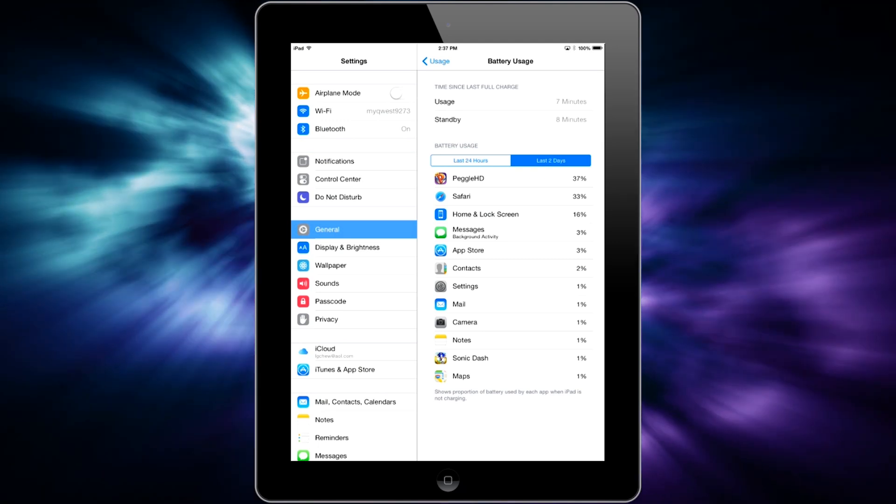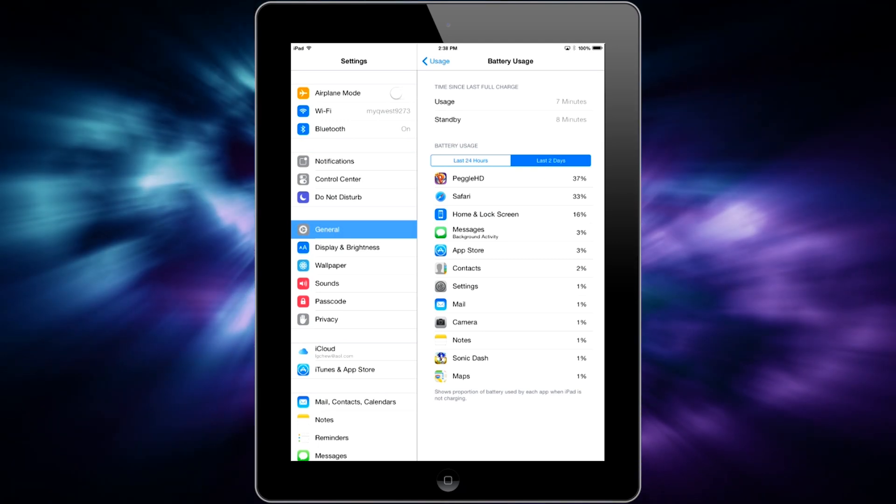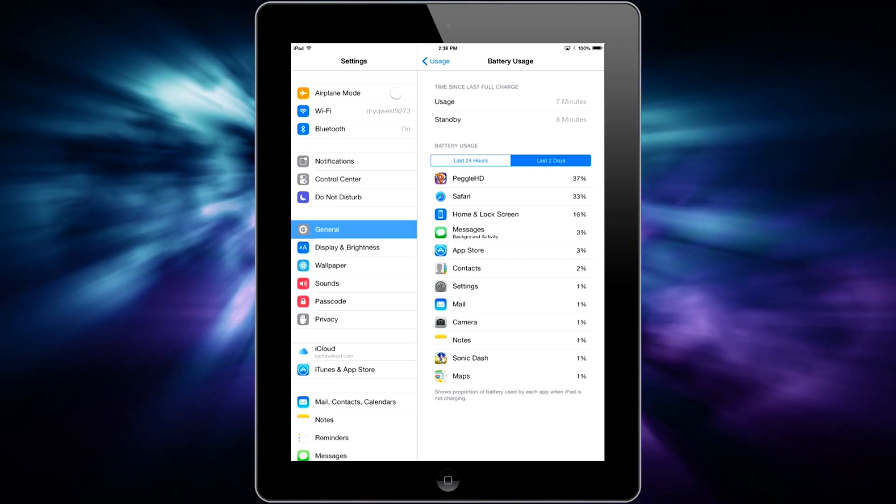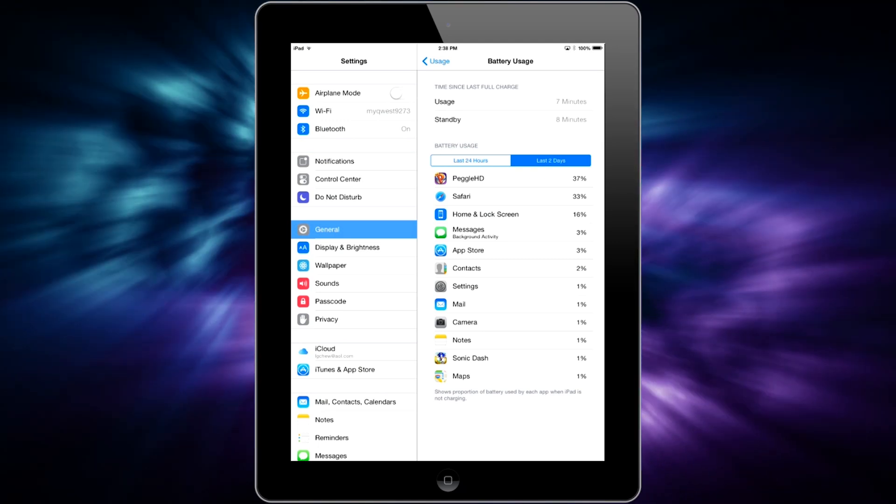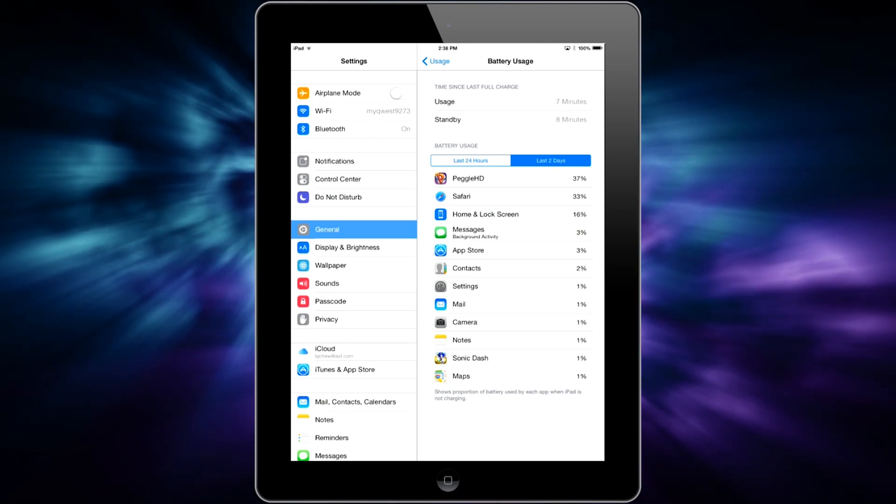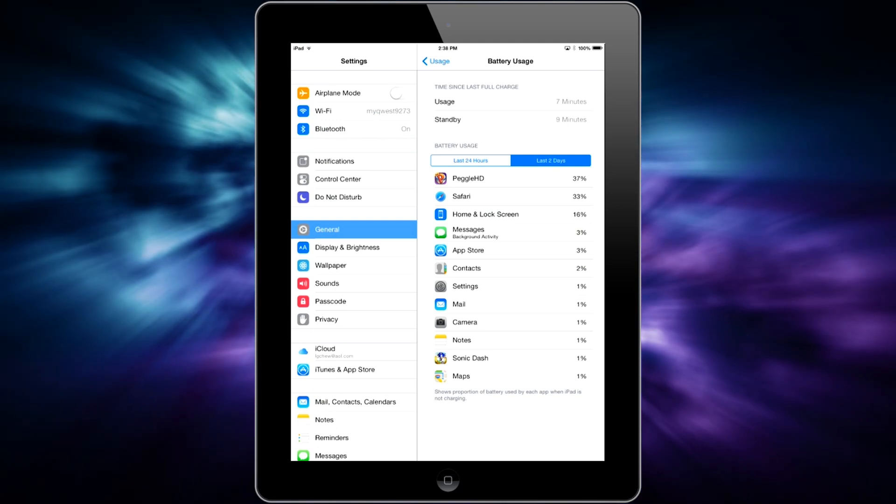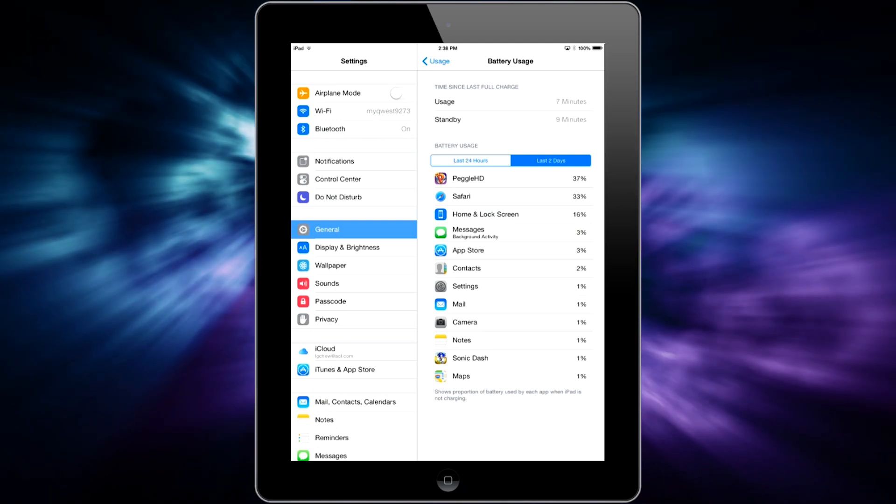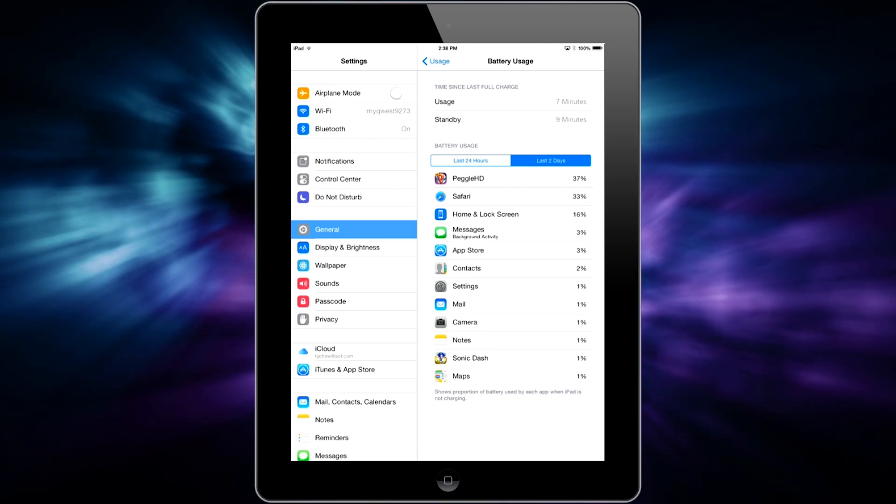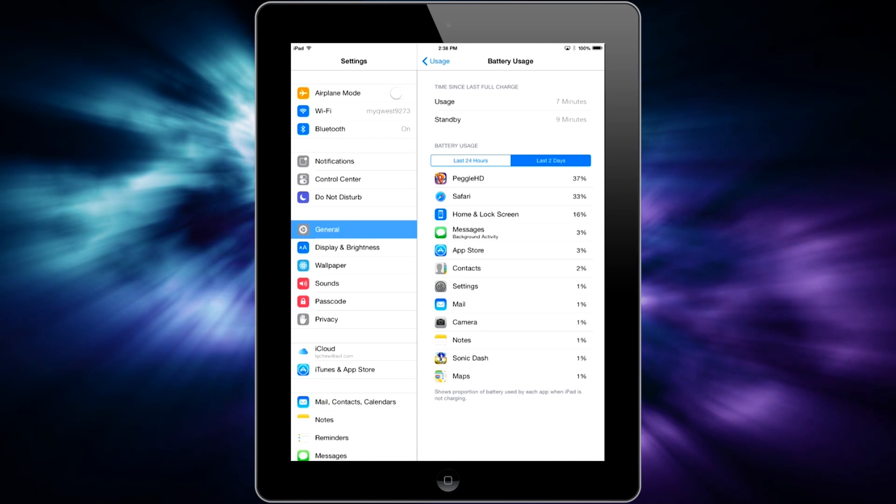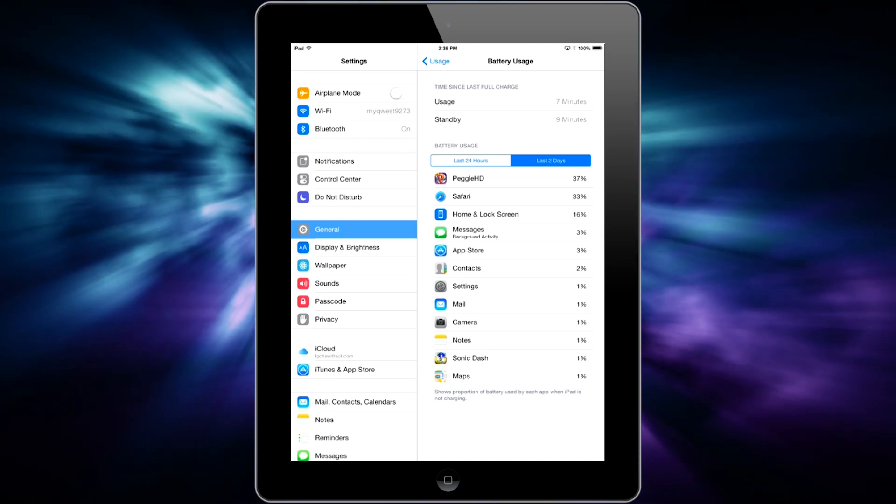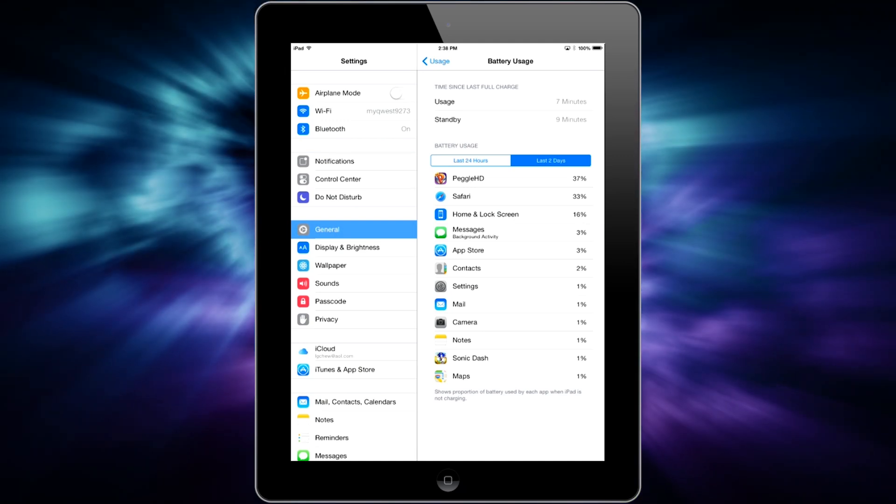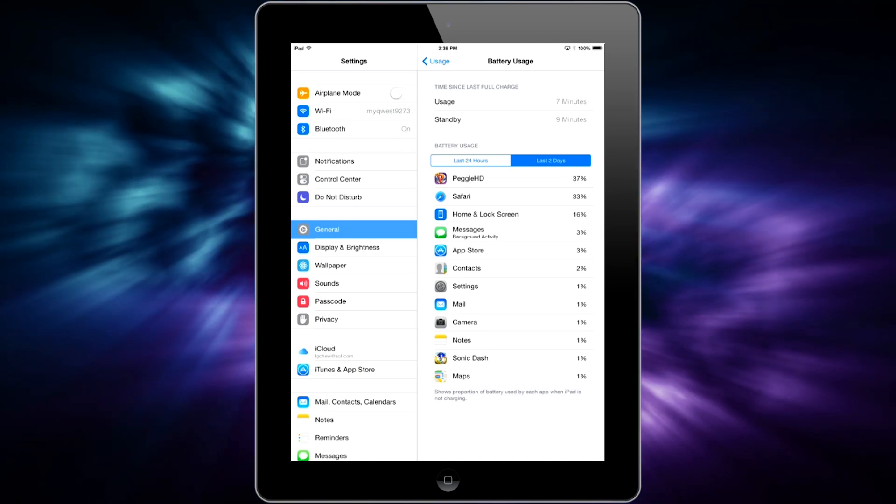So as you can see right here, it's showing me a list of different apps that I have on my device and percentages of the battery that they've taken up in the last couple of days. If you've had this operating system for a while, it'll show you for the last week or so.